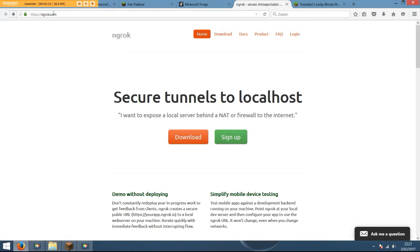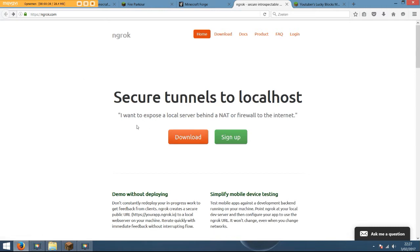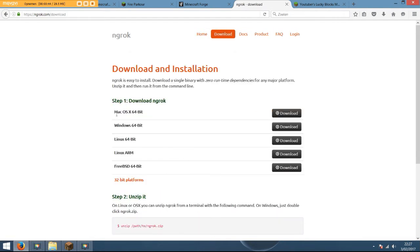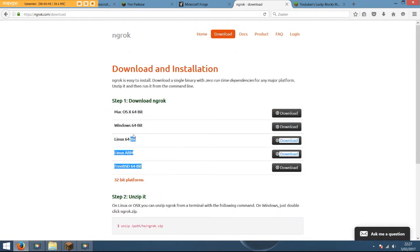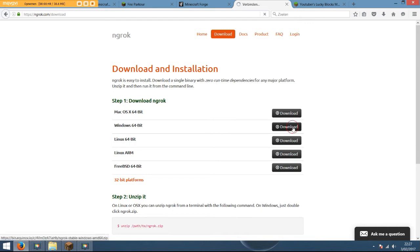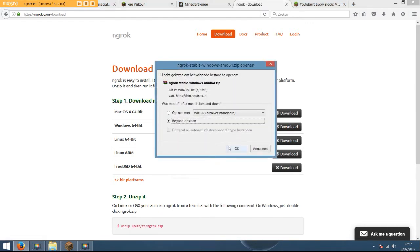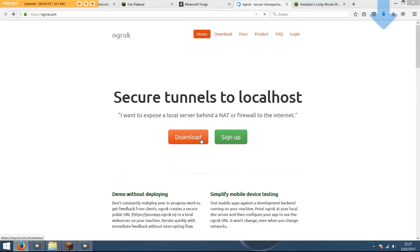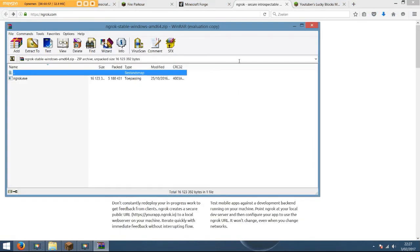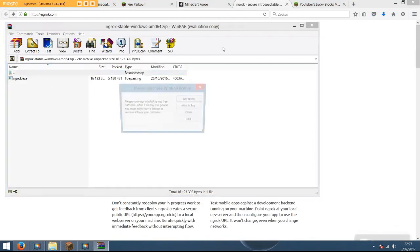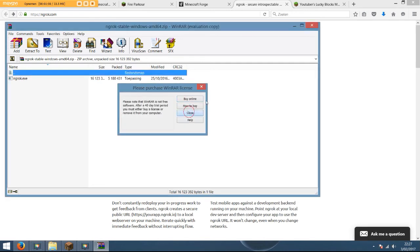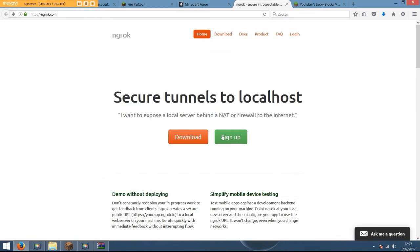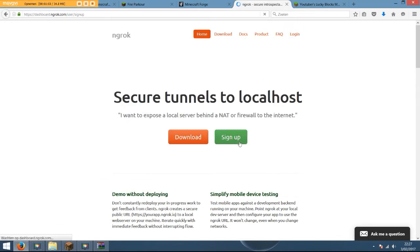The first thing you want to do is go to ngrok.com. The link is in the description down below. You're gonna come on this page, just click the download button and download everything you need. I need this one because I'm on Windows. Just gonna open this one up. Let's go back, sign up for it actually.